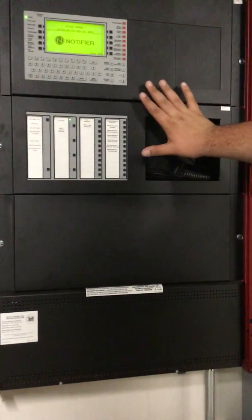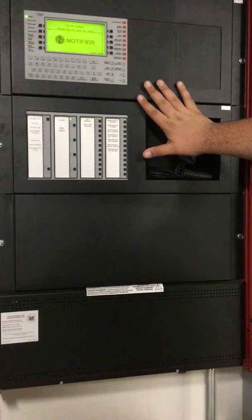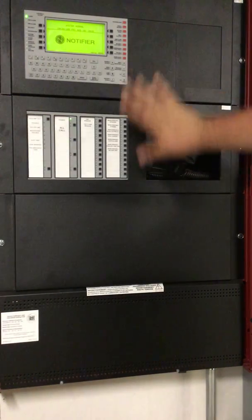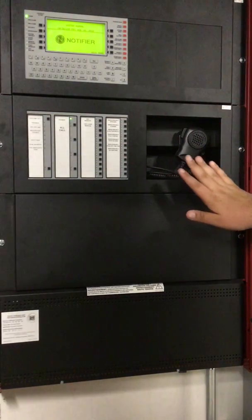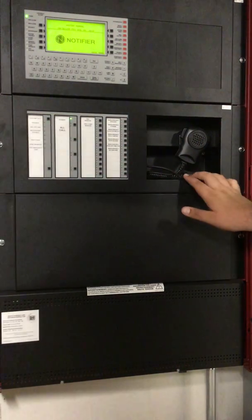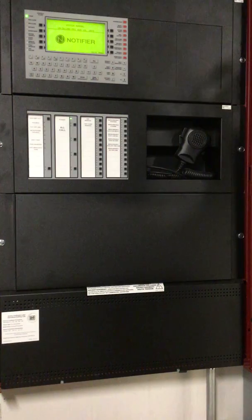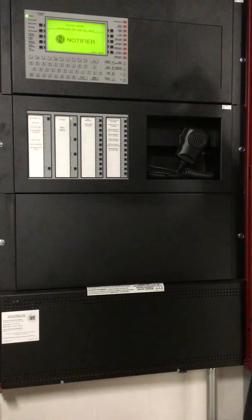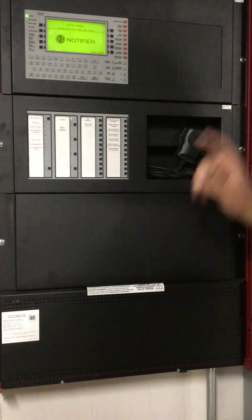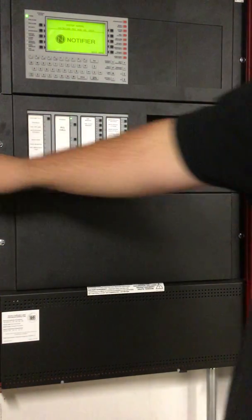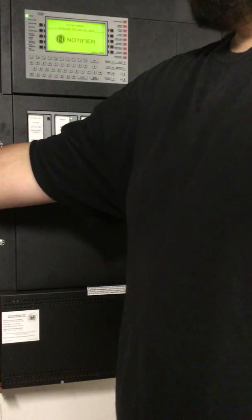This panel is a voice evac panel with amplifiers throughout the building. You have multiple amplifiers up on the upper floors and amplifiers in this cabinet as well.